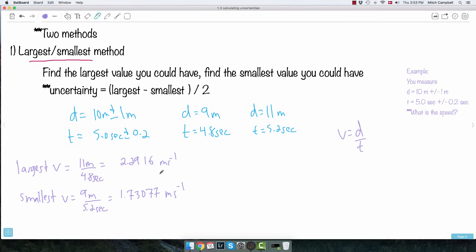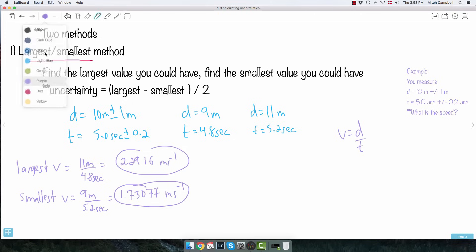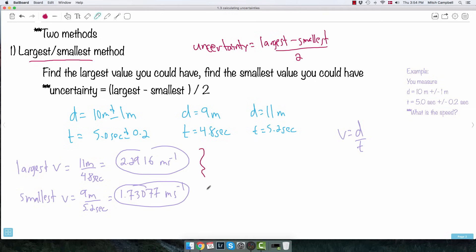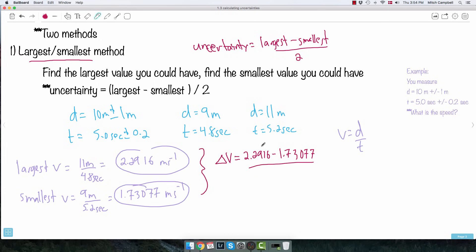Now I use the magic equation: the uncertainty equals the largest minus the smallest, all divided by 2. So delta V equals 2.2916 minus 1.73077, all divided by 2. Doing that on my calculator, I get delta V equals 0.280415.